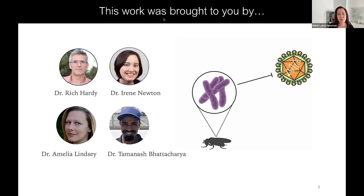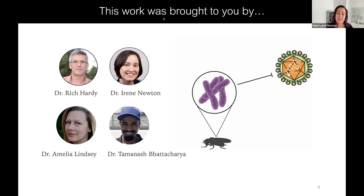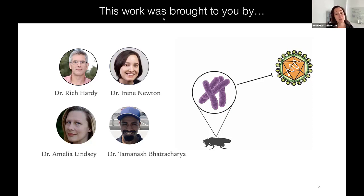Our work has been to develop a model system where we can really dissect exactly what Wolbachia is doing to the host cell, what virus is doing to the host cell, and how these processes impinge upon each other — using the model systems of Drosophila melanogaster and the powerful genetics in that system, as well as the model alpha virus, Sinbus.